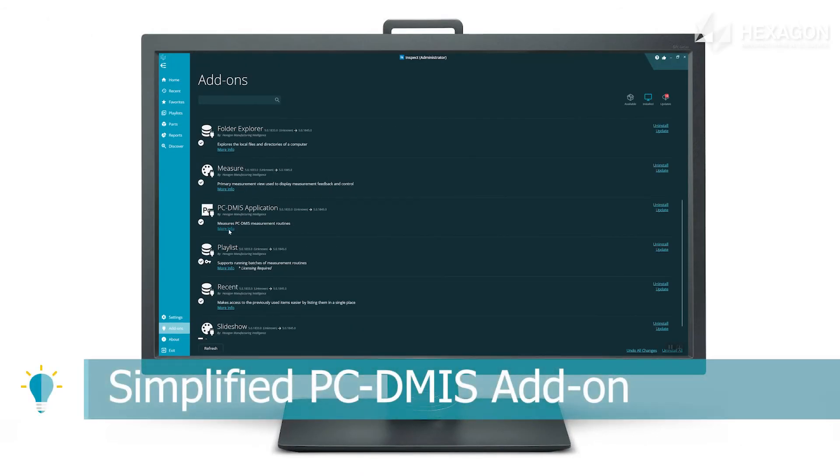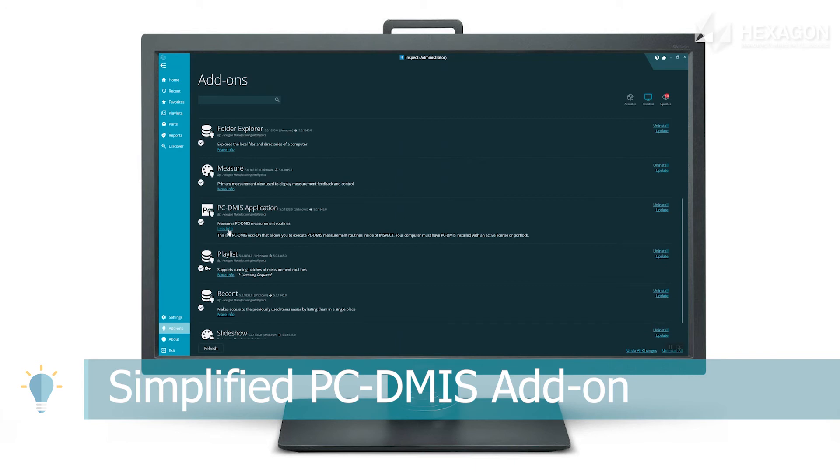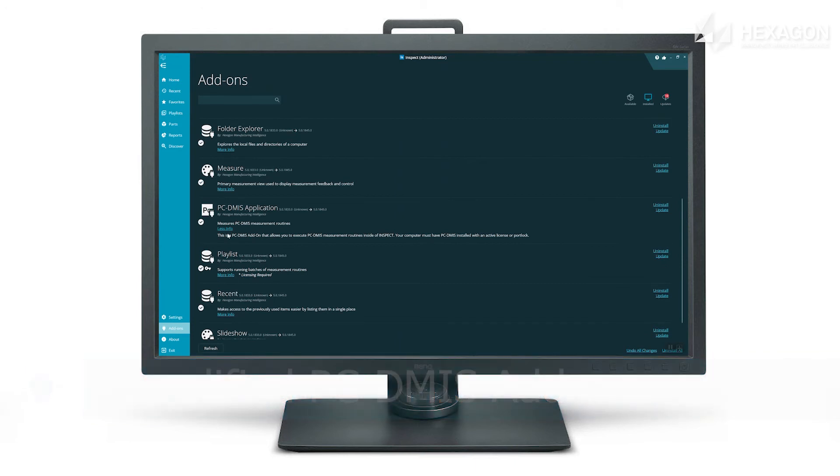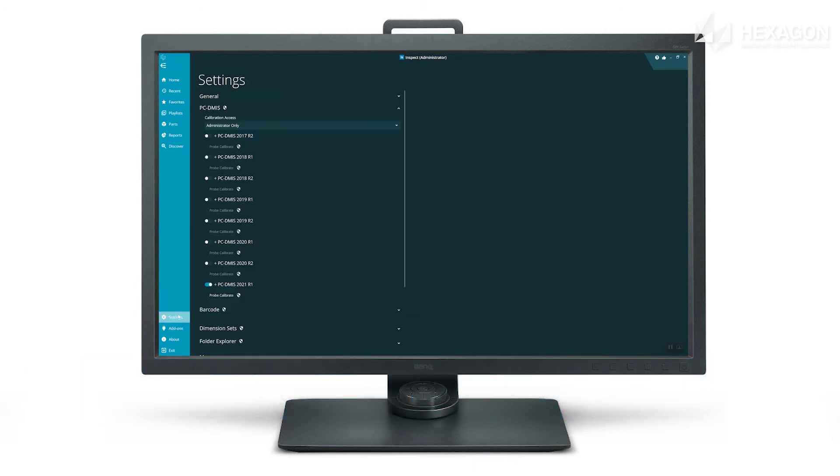We have condensed the PCDMIS add-ons into one system which detects which versions of PCDMIS you have installed with a setting to control which to use.